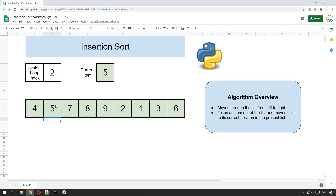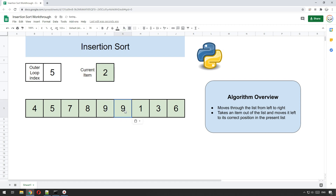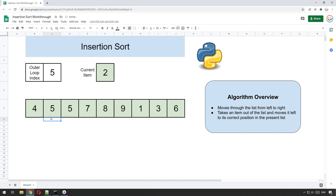The earlier items are already sorted so there's no point processing those. We now jump to item five, which is number two. Same thing — we save it as current item, then move left: is nine bigger than two? Yes. Is eight bigger than two? Yes. Is seven bigger than two? Yes. Is five bigger than two? Yes. We keep copying each value one position to the right. There's nothing to the left at that point so we place the two back in.